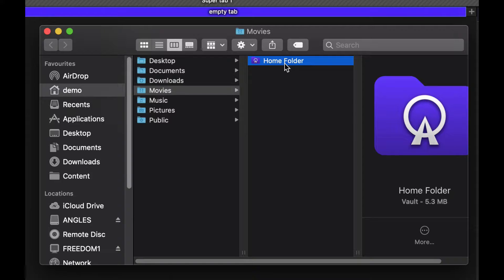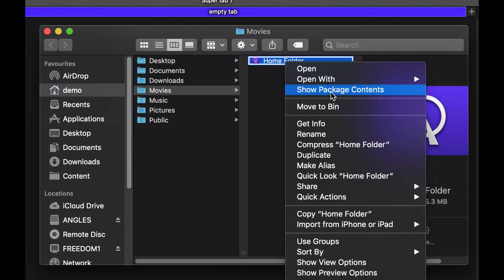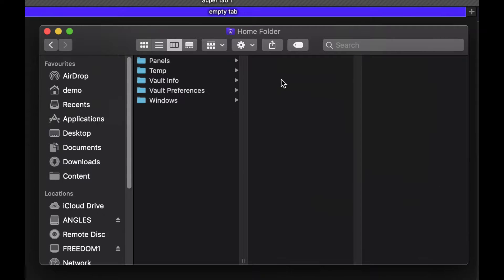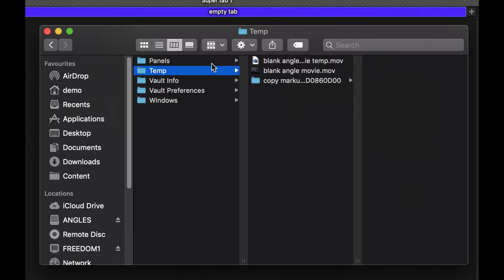If we right click on this we can show package contents and you can see what's happening on the inside is we've got a bunch of different file types.